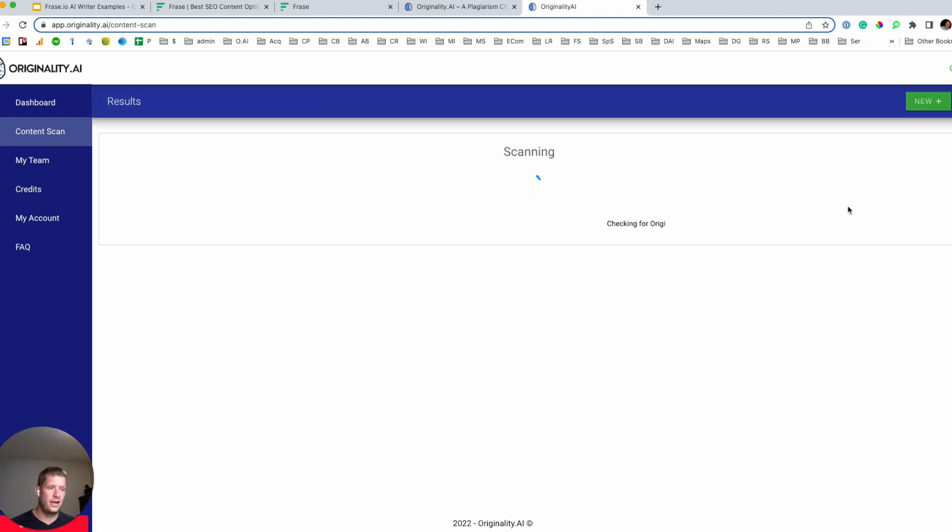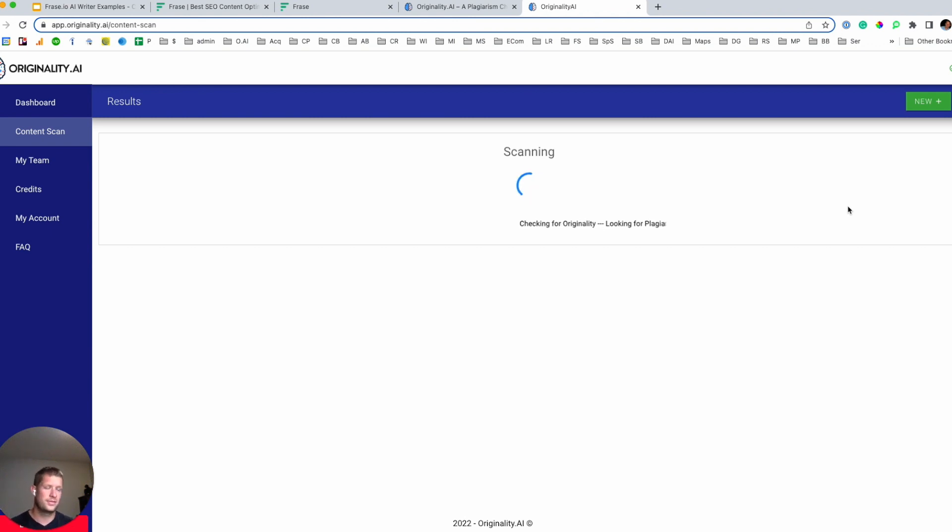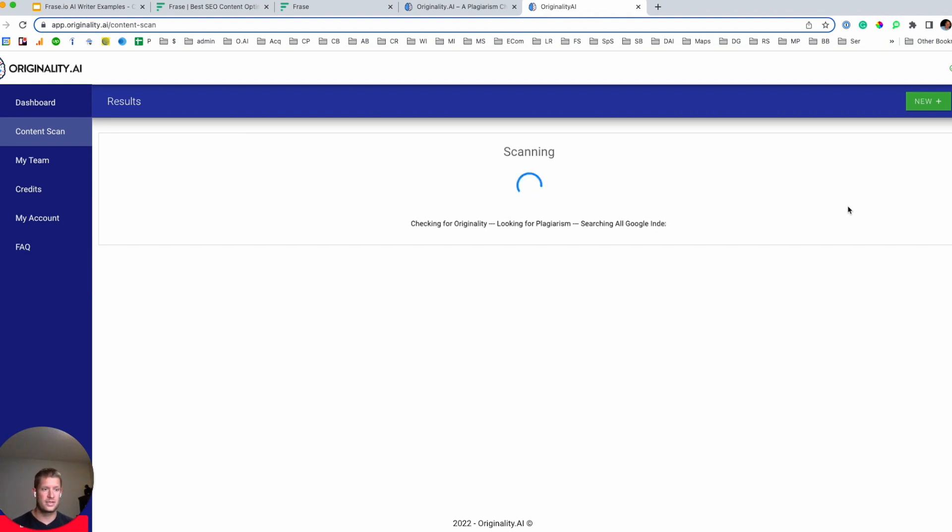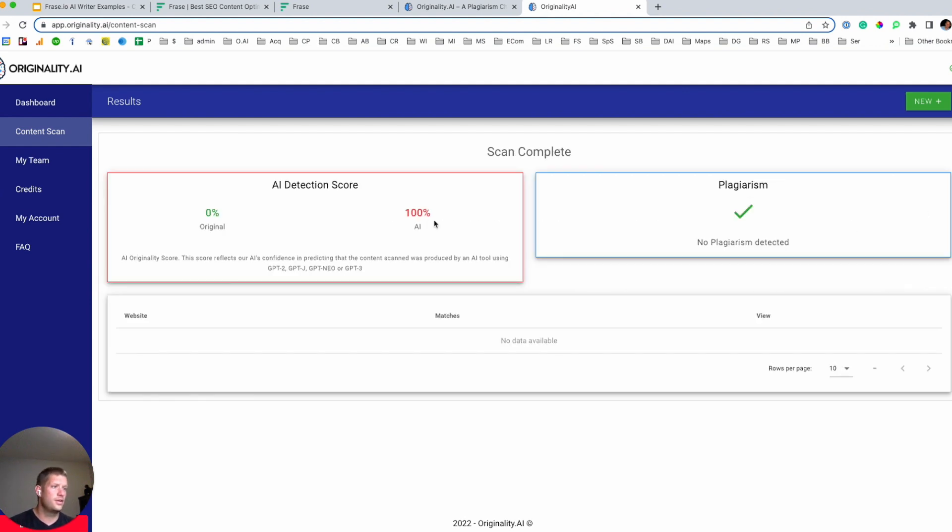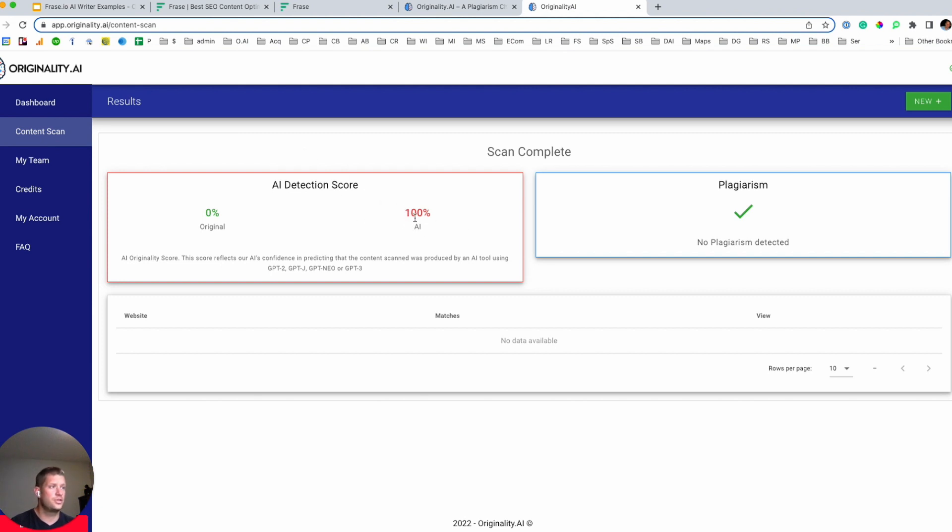So what originality.ai is, is this plagiarism checker built in 2022 with some sort of increased functionality that web publishers care about. Like the ability to add team members, dashboard to see scan history, auto renewal on credits. And then it's also a plagiarism checker to determine if content that has been produced is predicted to be, have been generated by an AI tool. So in this case, this piece of content that was produced by Frase, past plagiarism, but had a hundred percent AI detection score.